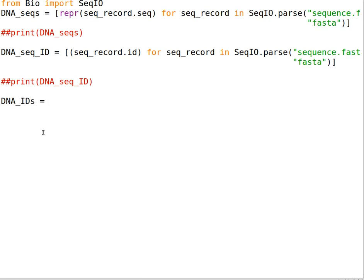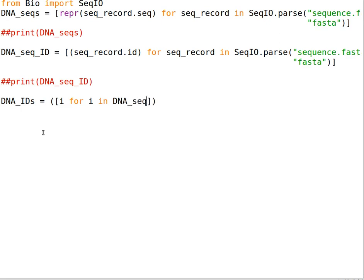We need another variable — this is a generator that can contain a list. In the list comprehension we write: i for i in dna_seq_id. This is for the IDs.